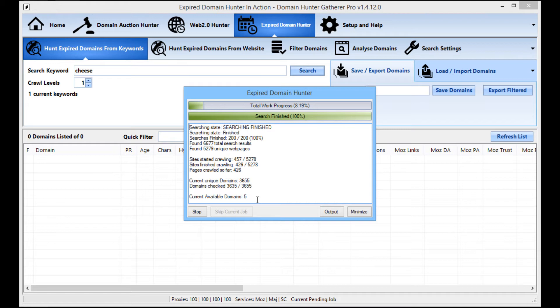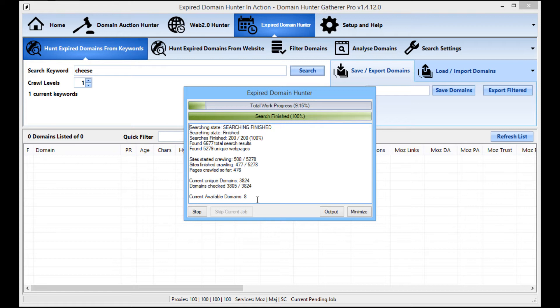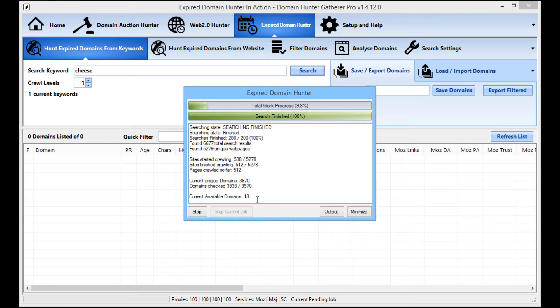So all of those stats are checked fully automatically. You don't need to set up anything. The API comes already set up. You don't need a Moz account anymore. You don't need a Majestic account anymore. It's all built directly into Domain Hunter Gatherer.